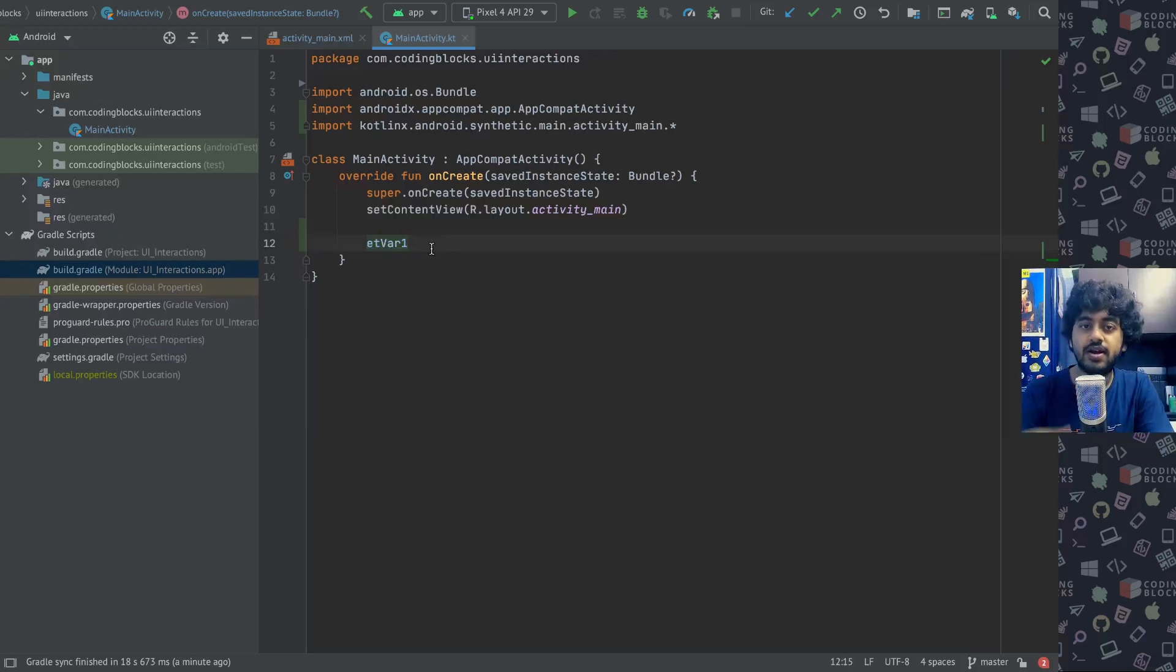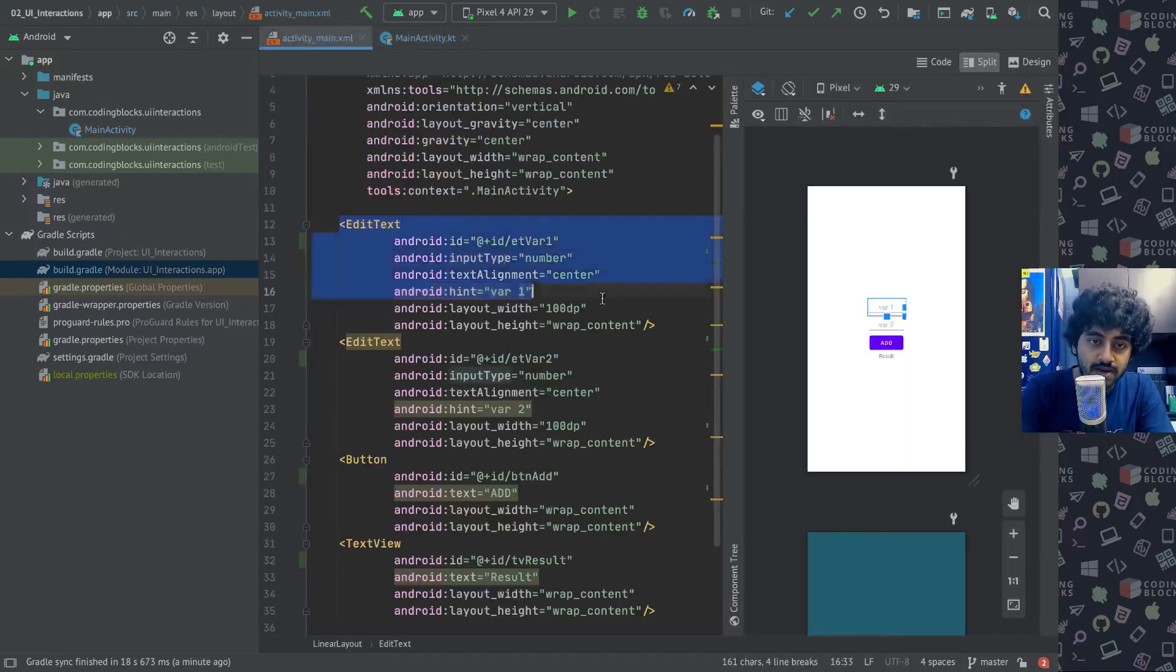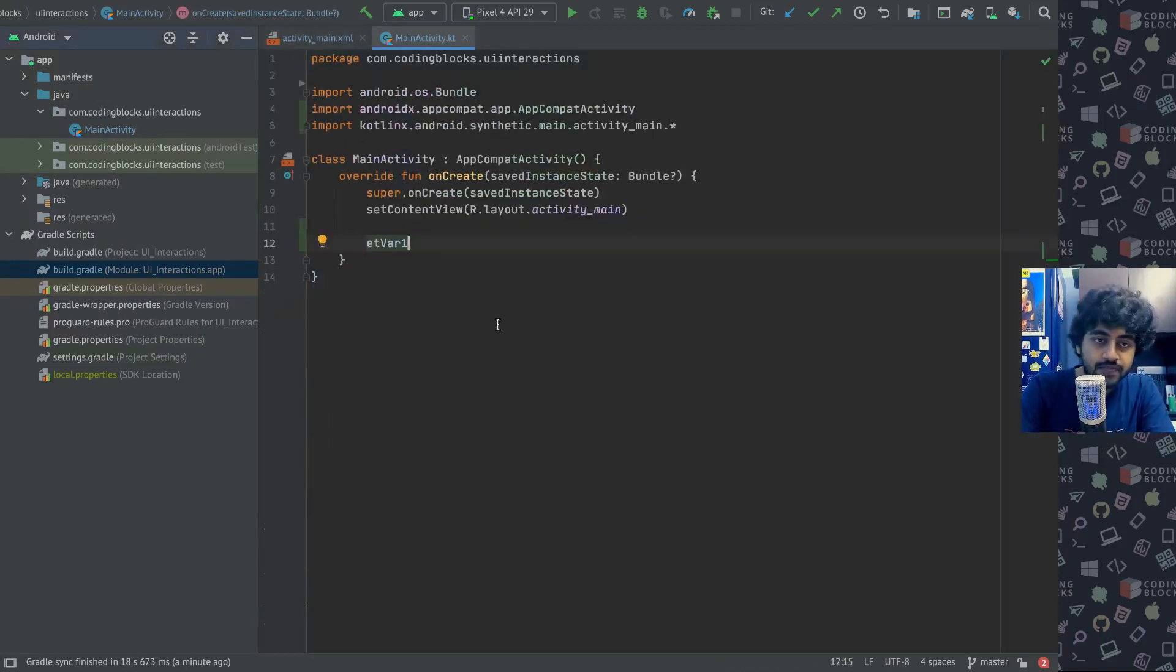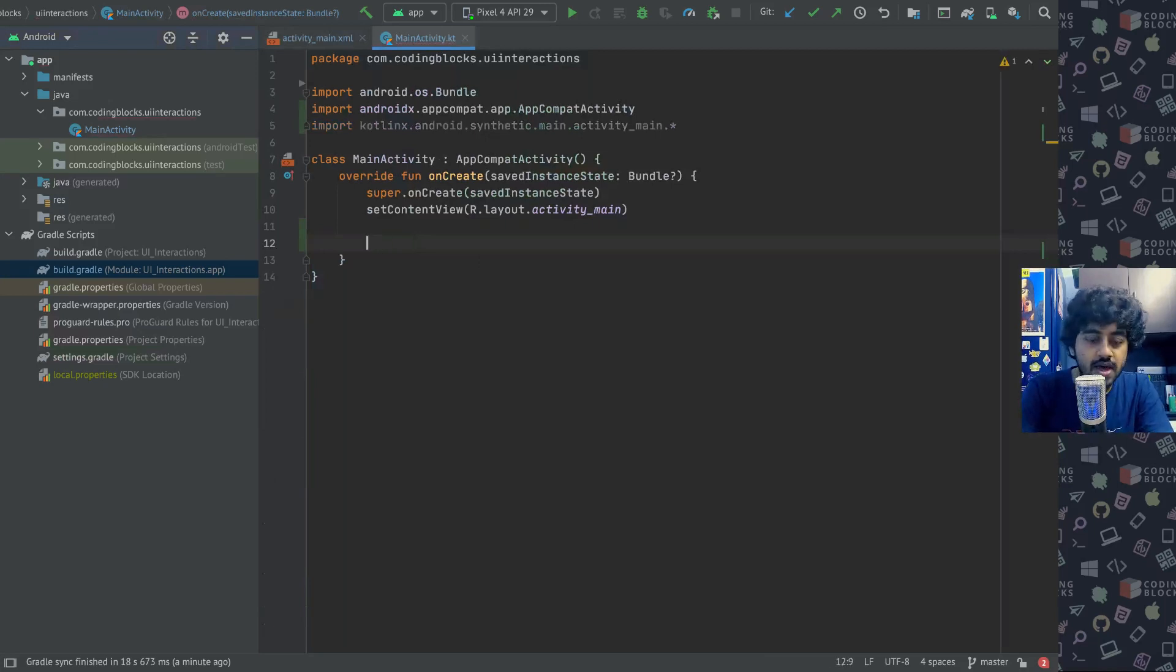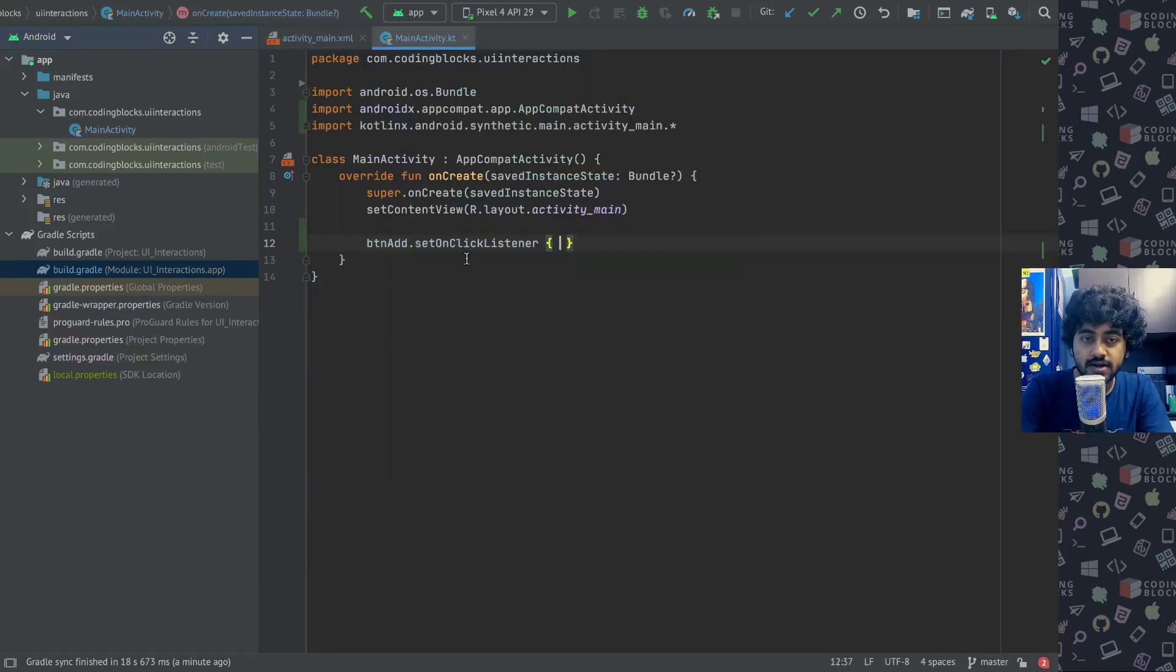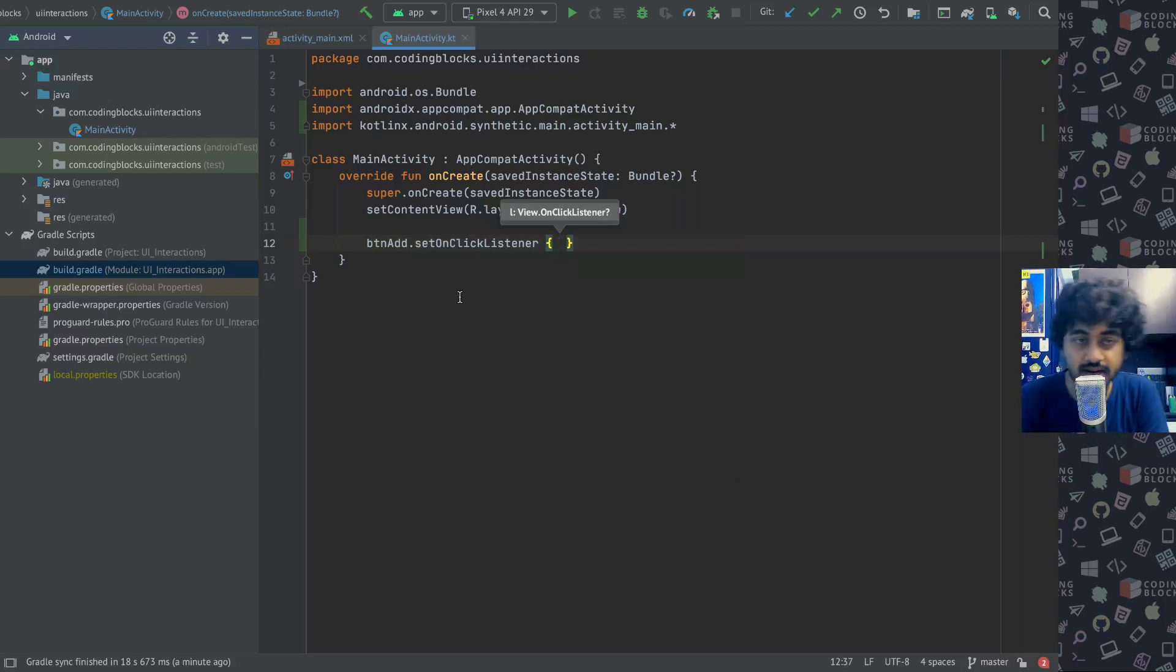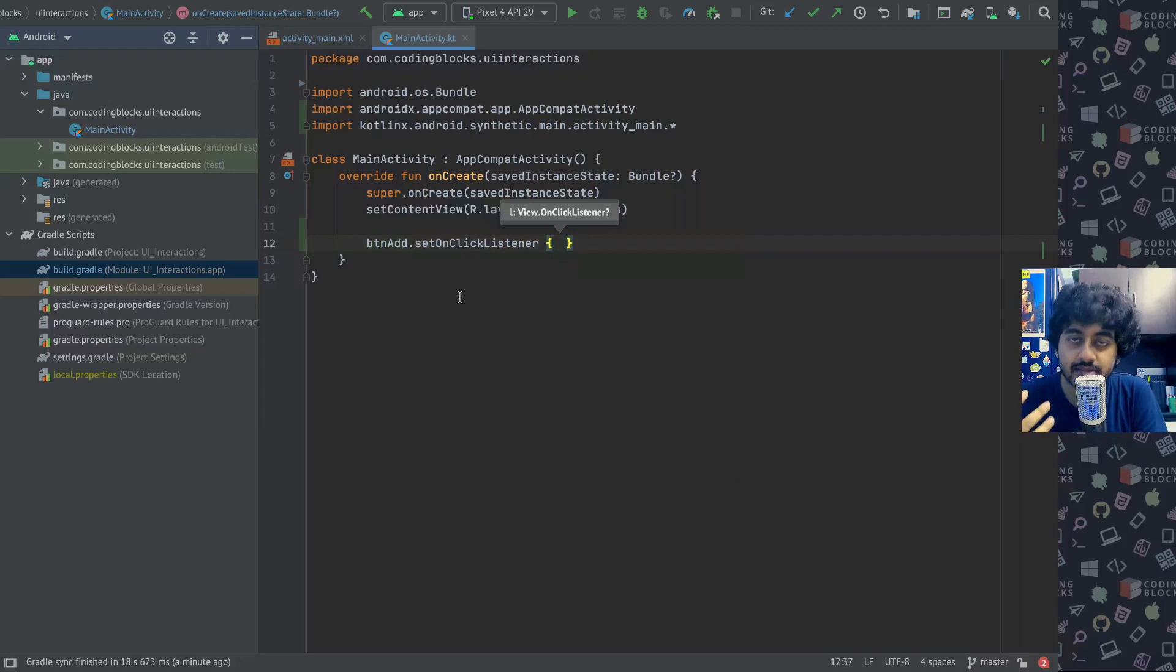What essentially is happening is that it's doing the find view by ID for you internally. You get et var one directly, you get access to it. The data type of it is already set as edit text depending on what element this was on the screen and you can start working with them directly. I want my button add and button add dot I have to create something called set on click listener.